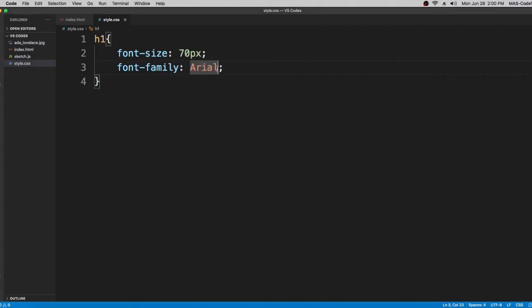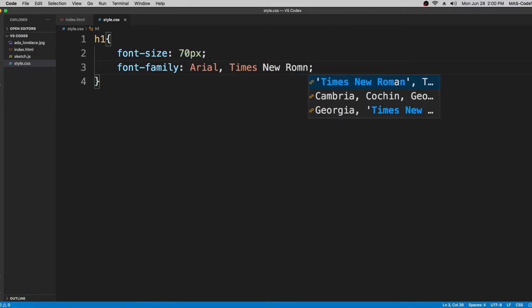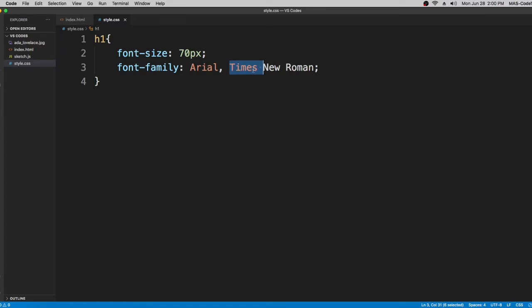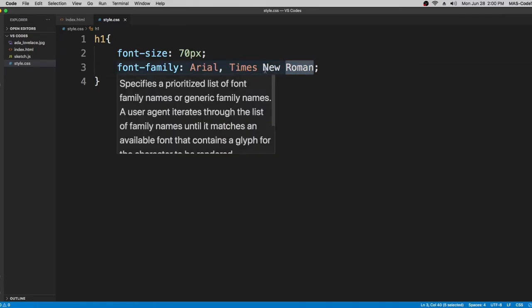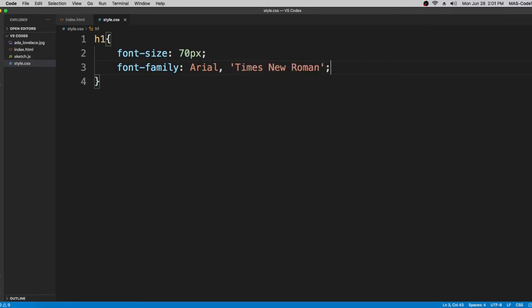If your computer or browser doesn't have the Arial font, you put a comma and then write a fallback font family that your computer has — for example, Times New Roman. Because 'Times New Roman' is three separate words, you wrap it in quotation marks. You can use either double quotes or single quotes — it's your choice.